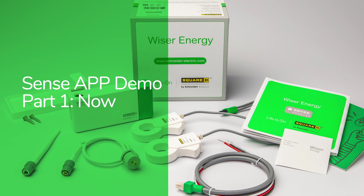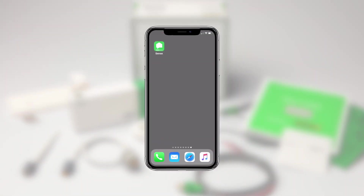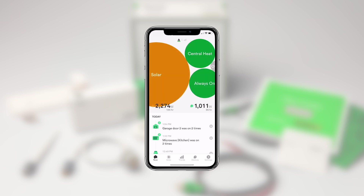This is the first of four videos that give you a quick look at how to use the Square D edition of the Sense app for iPhone and Android. When you first open the app you'll see the Now section, which gives you a quick real-time view of what's happening in your home.